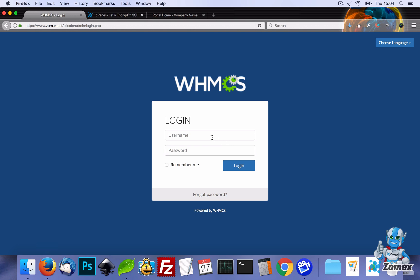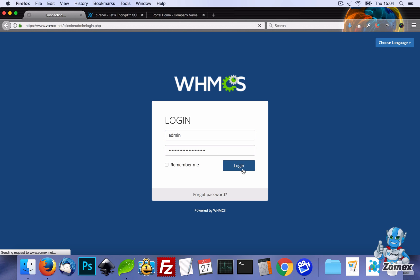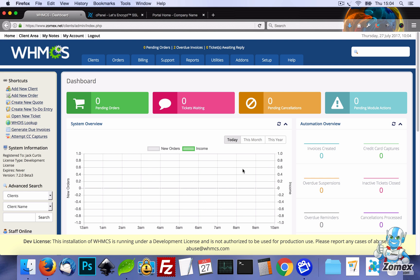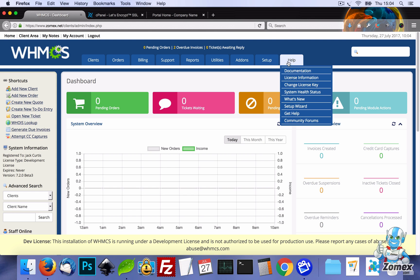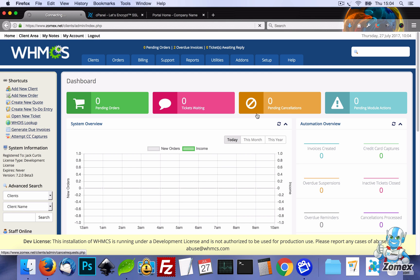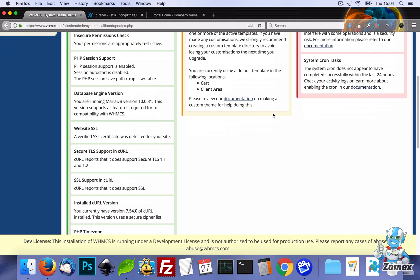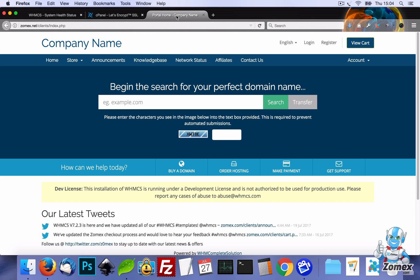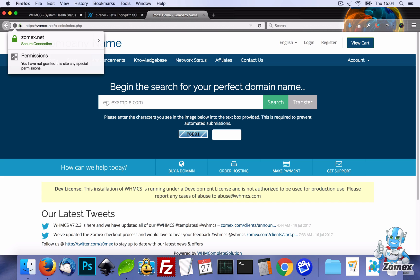So let's log back into WHMCS, and we'll go to Help, System Health Status, and we can now see that the SSL has been activated successfully. And if we head into the front end and refresh the page, this now confirms that everything is working correctly.